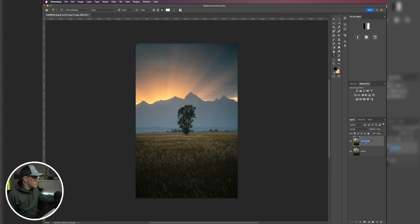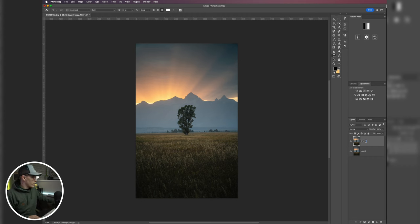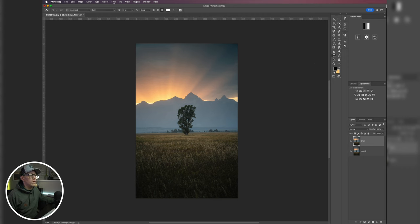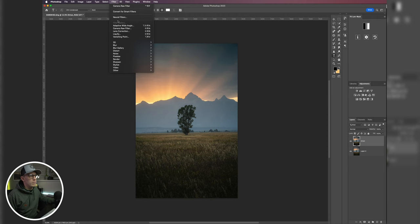So I have my duplicate copy here and we'll just rename this 'Orton effect.' Okay, so the first thing we're going to do is we're going to come up to our Filter tab, we're going to come down to Blur, and then we'll hit Gaussian Blur.